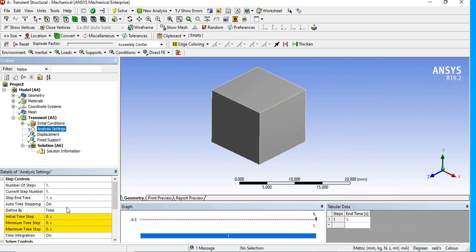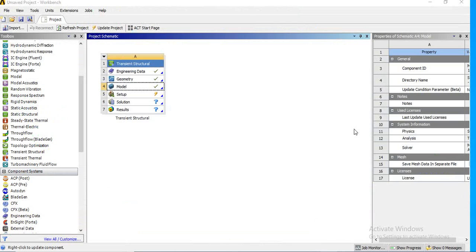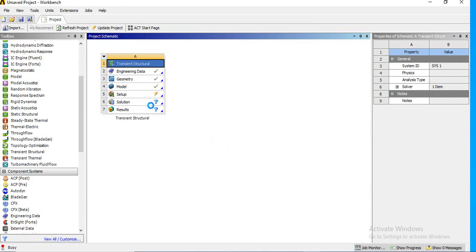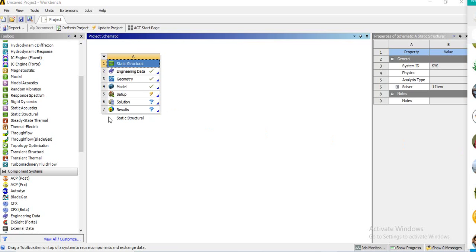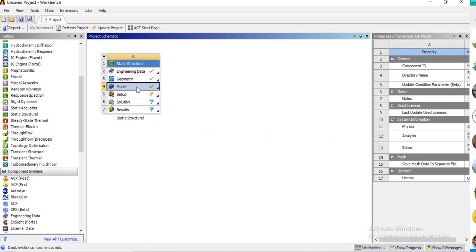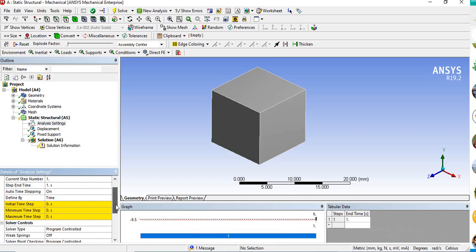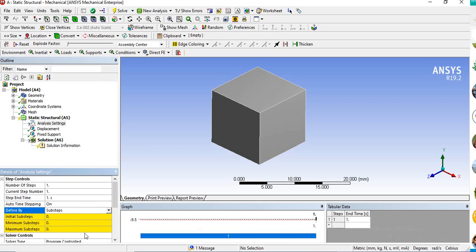If you go to Analysis Settings, you can see the time settings. I'm converting this back to static structural to show you. In the analysis settings for static structural, a yellow color indicates something is missing or some data is incomplete. I'm changing this to sub-steps — setting sub-steps to five. By default in static structural, auto time stepping is set to program controlled.